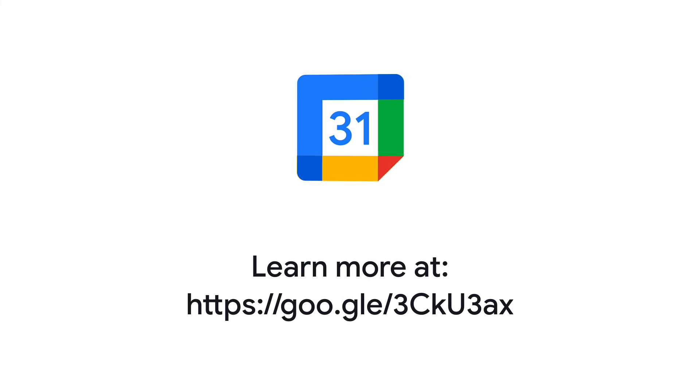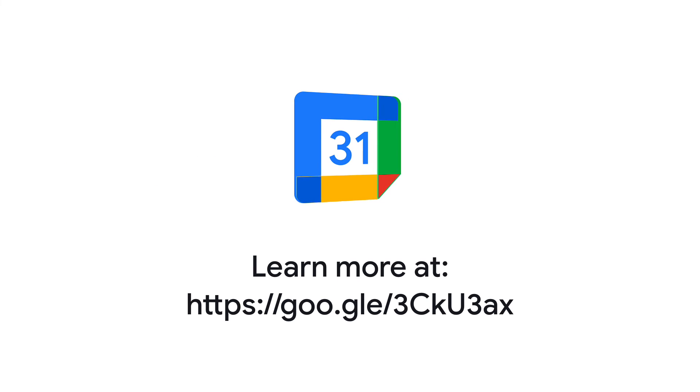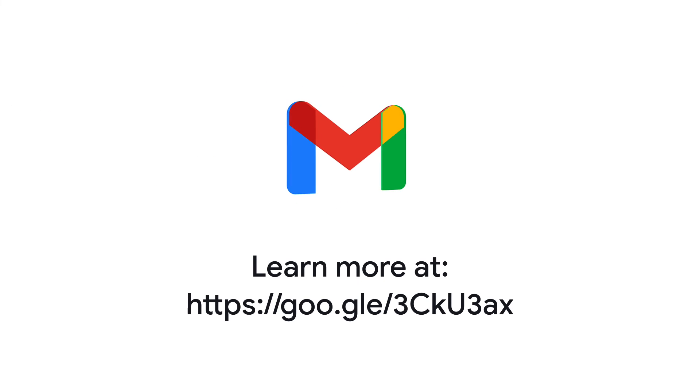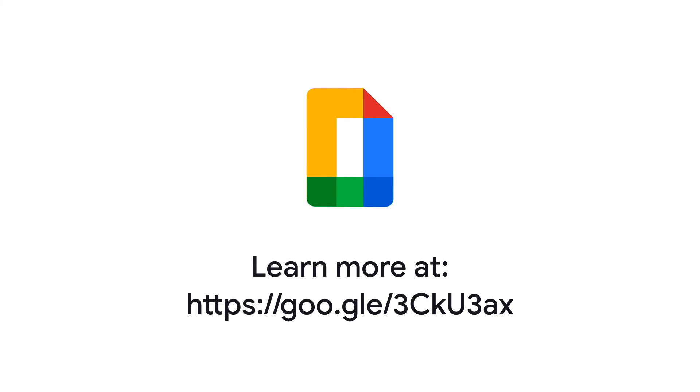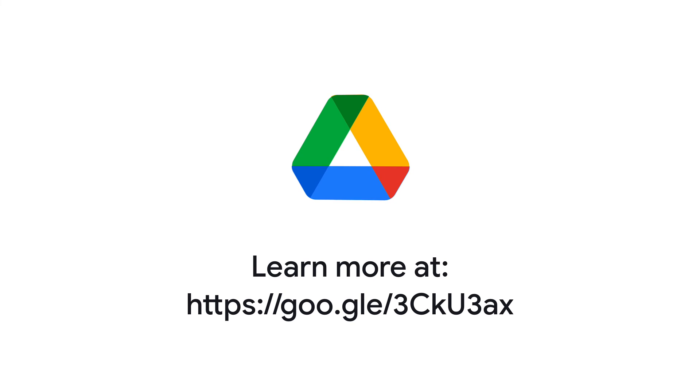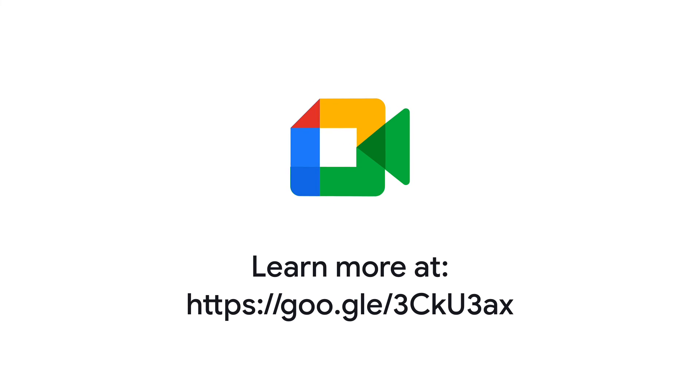For more help, check out the turn on or off additional Google services page in the Google Workspace Admin Help Center. You will also find this link in the description of this video.